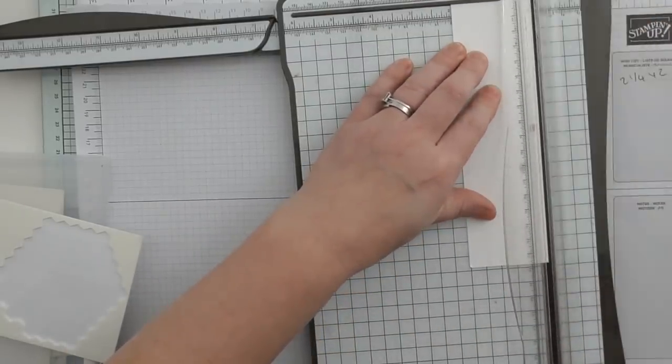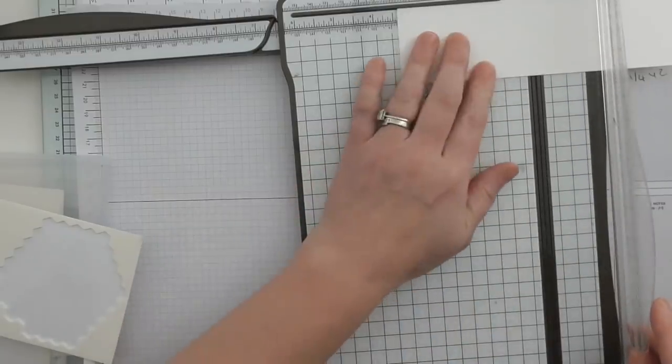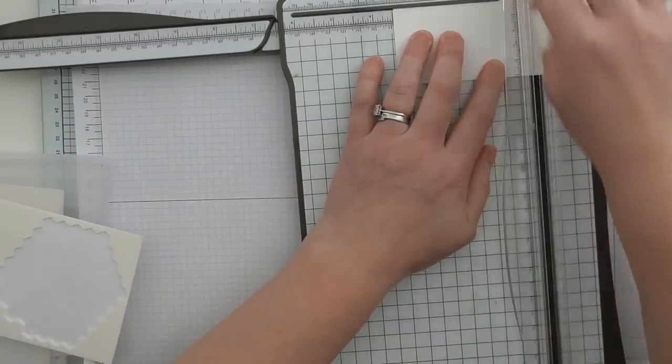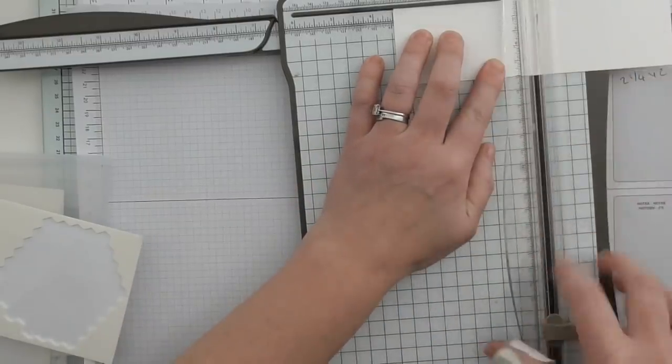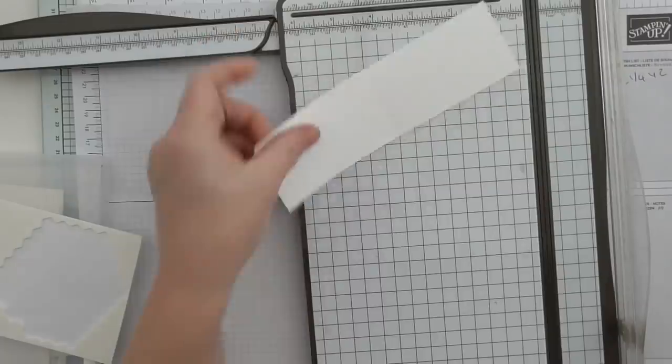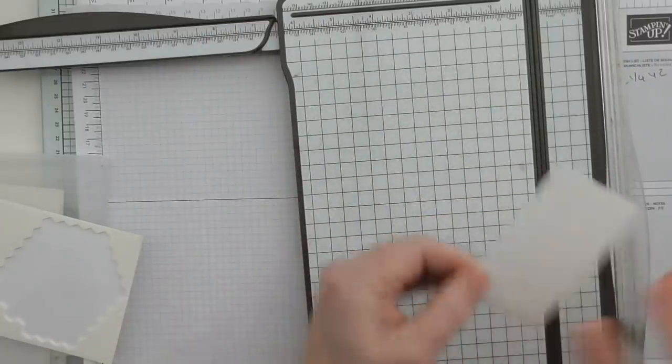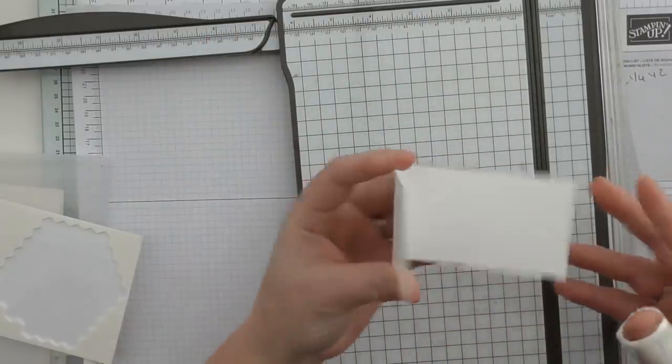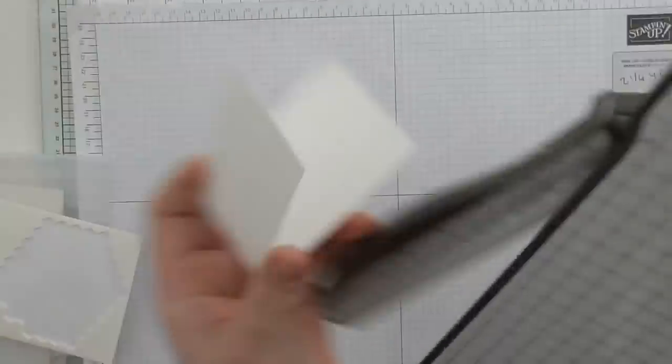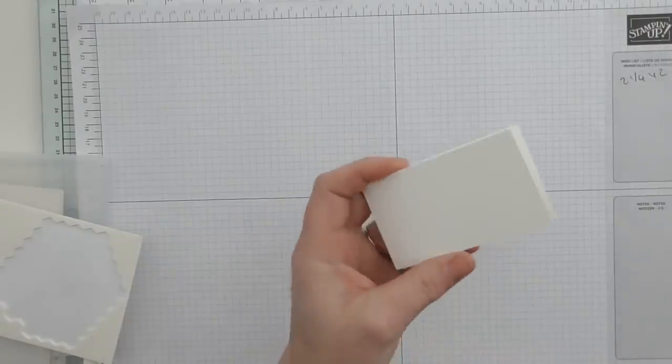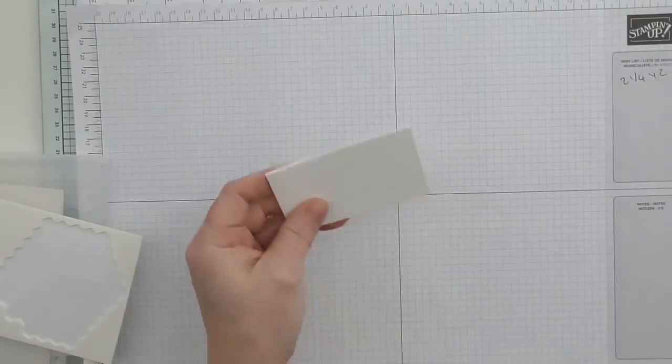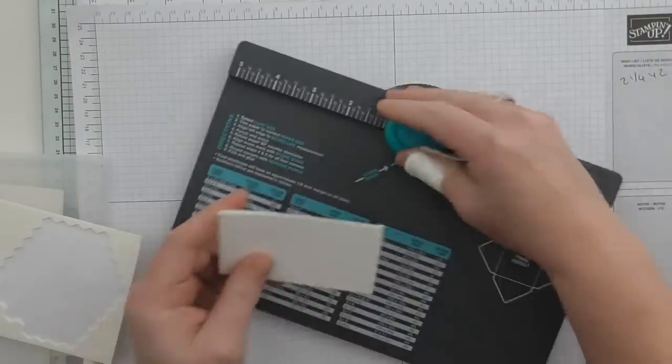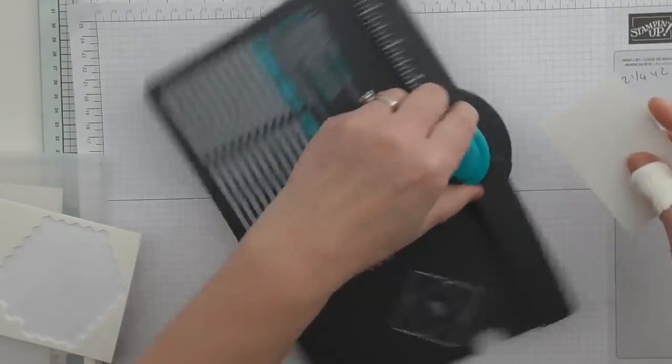We're going to score it obviously at three and a half. It's just like a little note card, a little thank you, whatever.